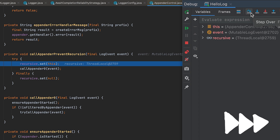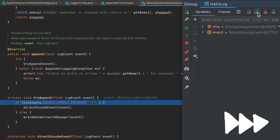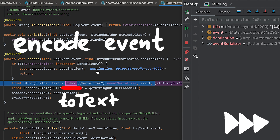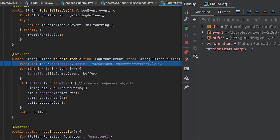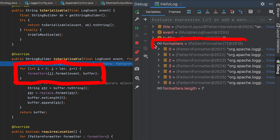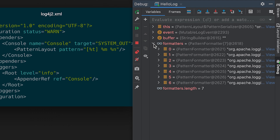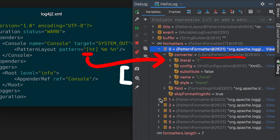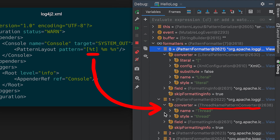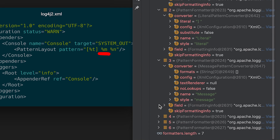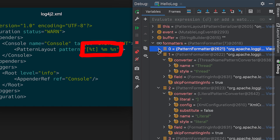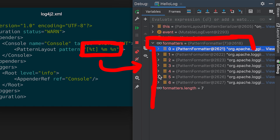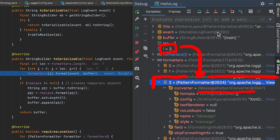Fast forwarding a bit — we keep following down deeper into the logger, and eventually we want to encode the log message and turn the event into an actual string we can write to the console. This is where it gets more interesting: we have an array of formatters that is looped over, and the formatted data is written into a buffer. Quick reminder — here is the logger layout we have configured. Comparing it to the formatters: first a literal pattern (an open bracket), then %t for the thread name, then a closing bracket and space, and then a message pattern converter — the one we are actually interested in. Log4j has turned the layout string into an array of format instructions.